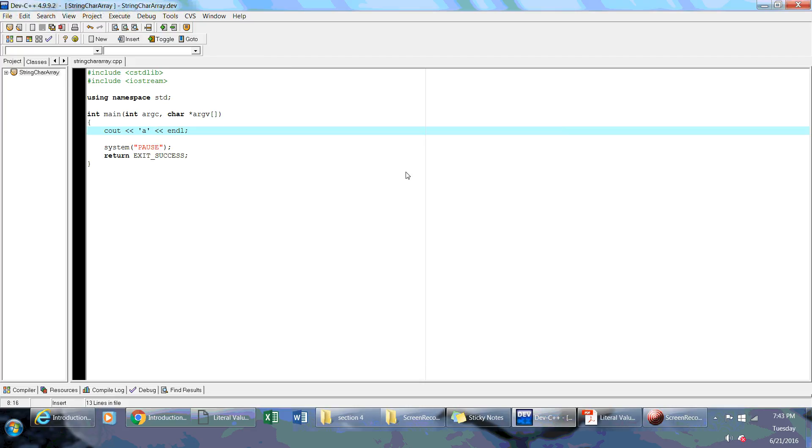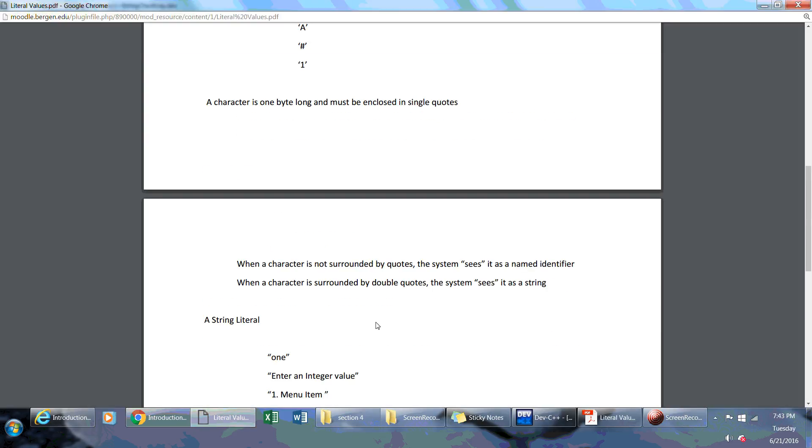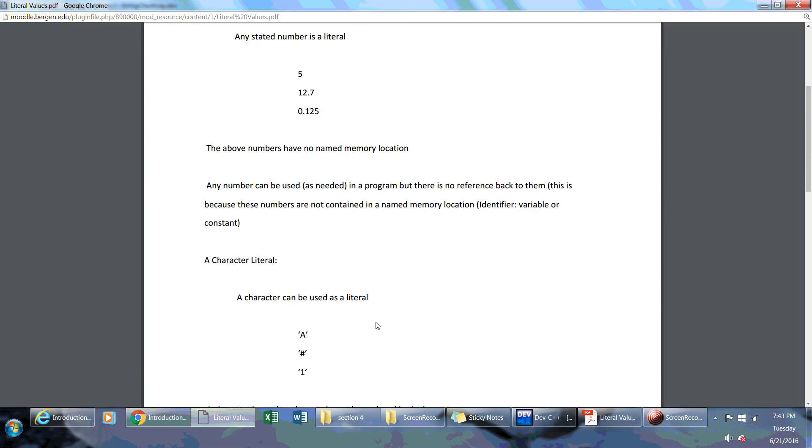Just a couple of concepts that you should be aware of and what literal values are, because I will refer to them throughout the course. You've got to know the difference. Literal values: no named memory locations, can be used as is. If you're talking about a variable itself, a variable is something different because you do have a memory location that's tied to it, and there are a number of bytes that are tied to it.